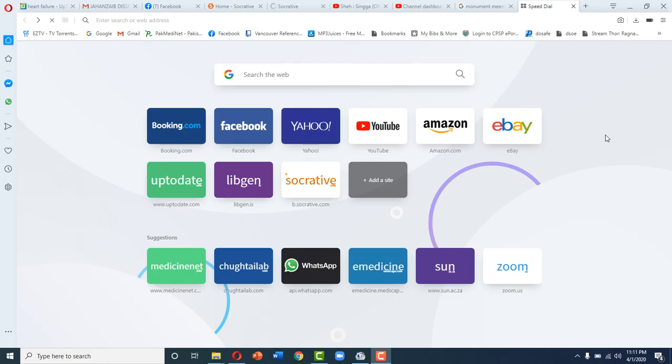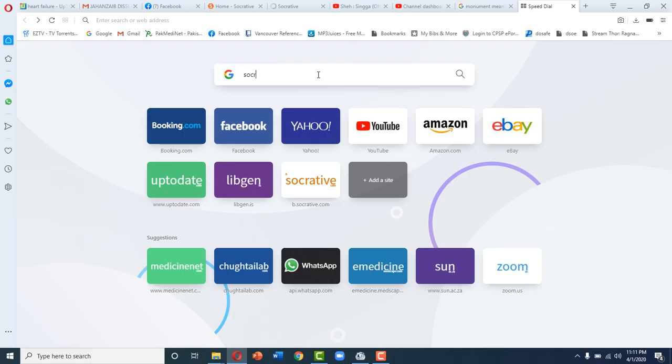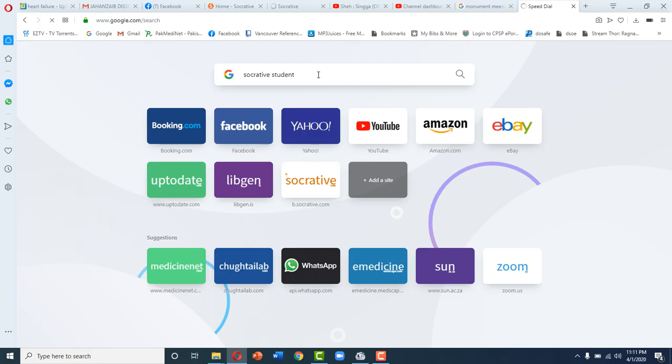Assalamu alaikum, dear students. We are all facing a COVID-19 pandemic and it is a big crisis. You are all going to take your coming tests on Socrative student, so today I'm going to demonstrate how you will be using Socrative student.